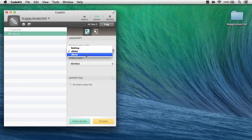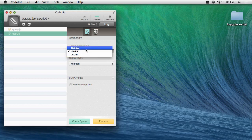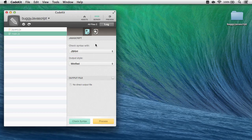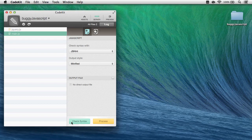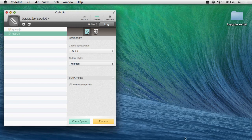I can also choose jslint, which is a little more strict, or nothing, don't worry about syntax errors in this file. If I want to manually check the file at any point, I can come down here and click the check syntax button, but CodeKit will also do it whenever I save.